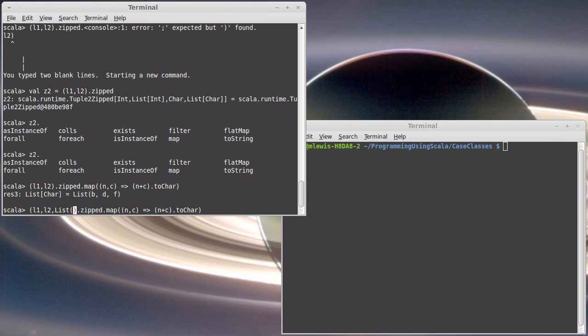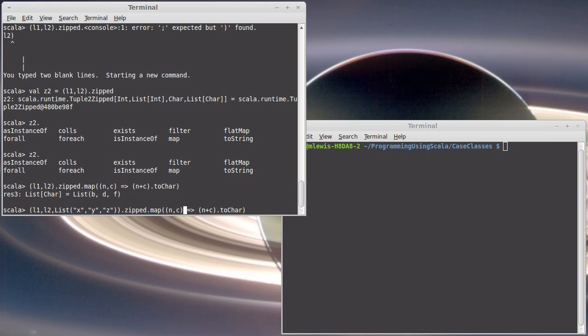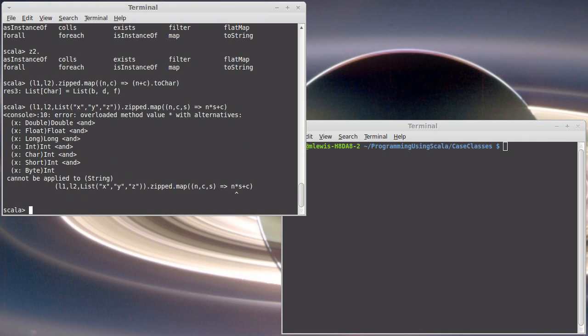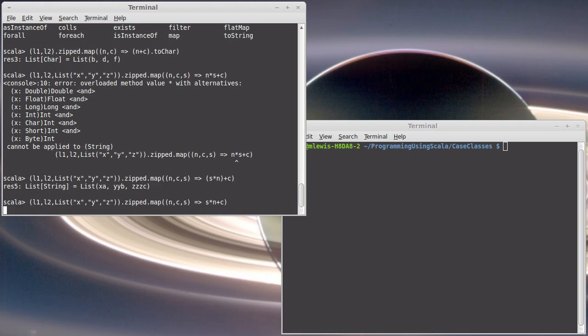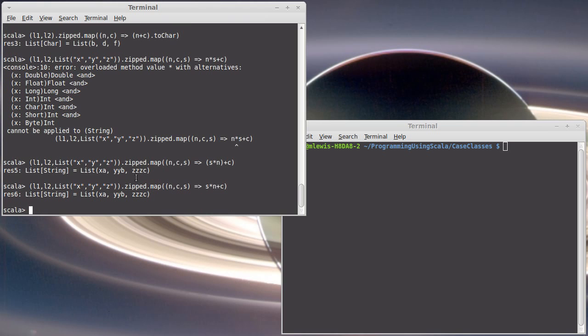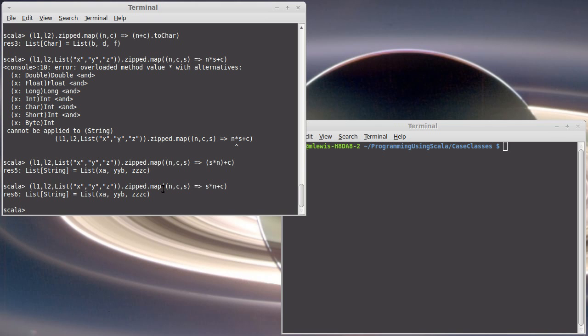Let's try to think x, y, z. And let's just do n times s plus c. I'm sorry, s times n plus c. I don't actually need the parentheses there.